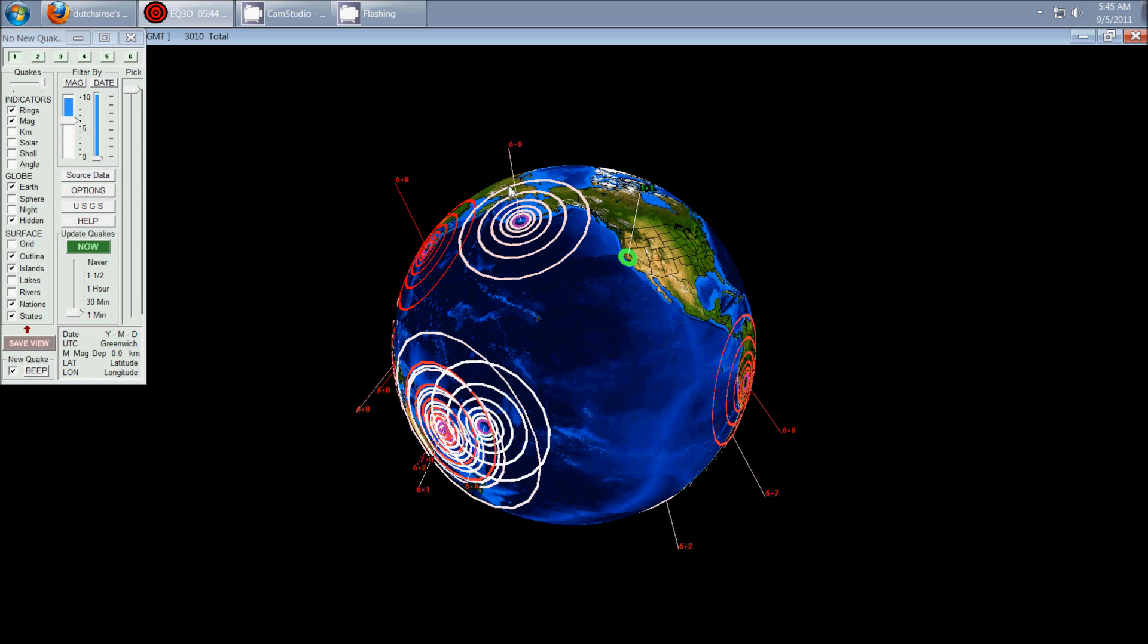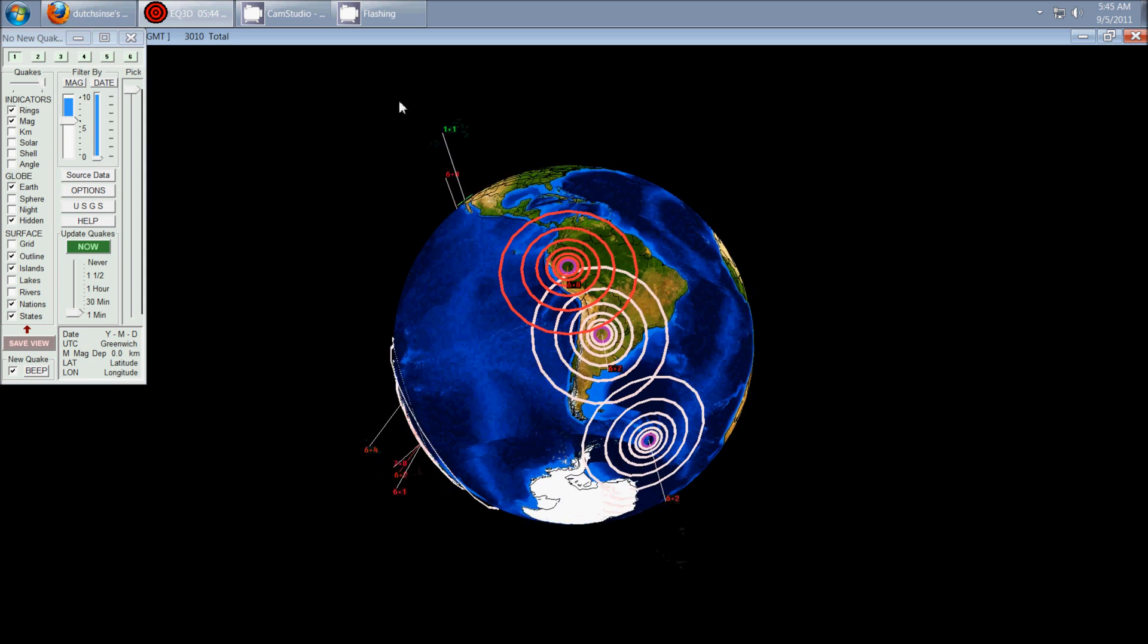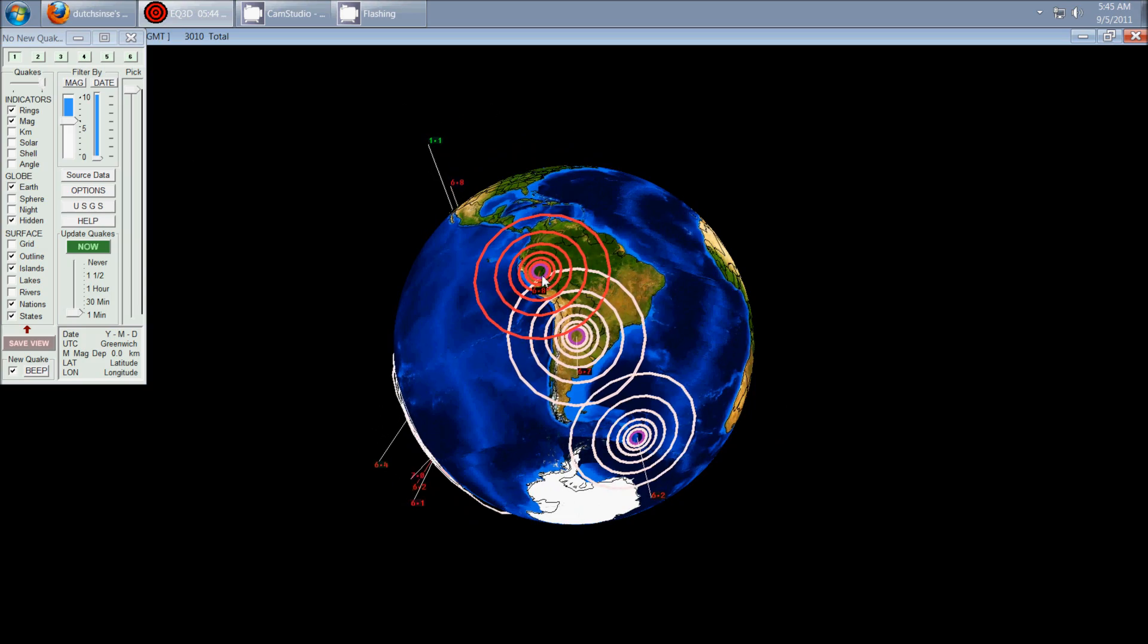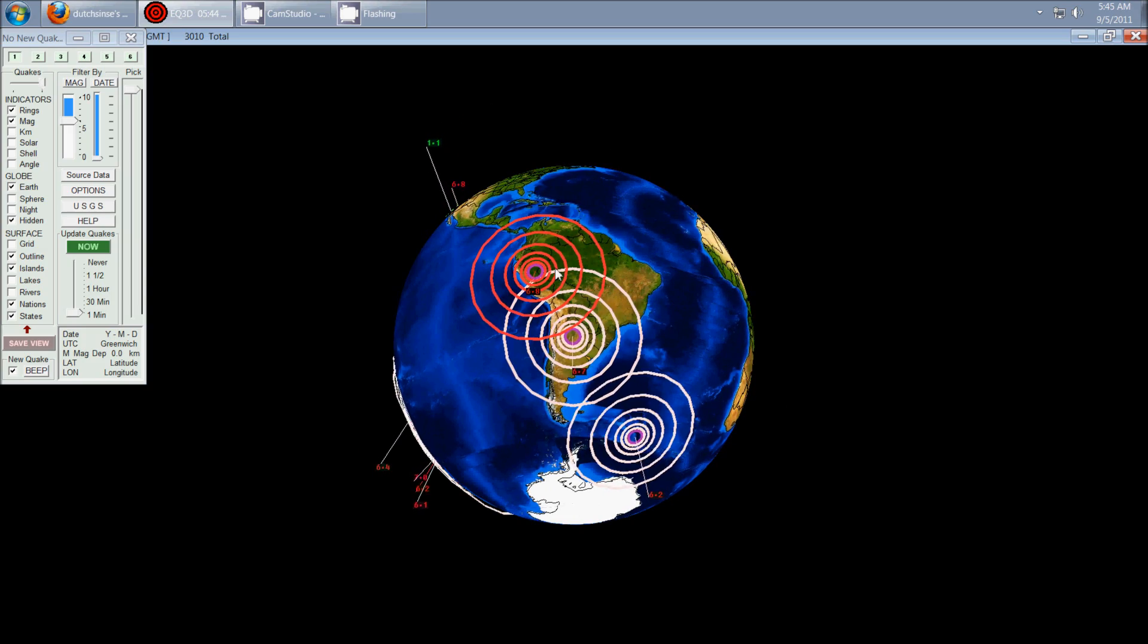It is an uptick. And if you look at some of these, like the 6.8 that's up here in Alaska, that was actually a 7.1. Same with the 6.8 that's down here. That was a 7.0.